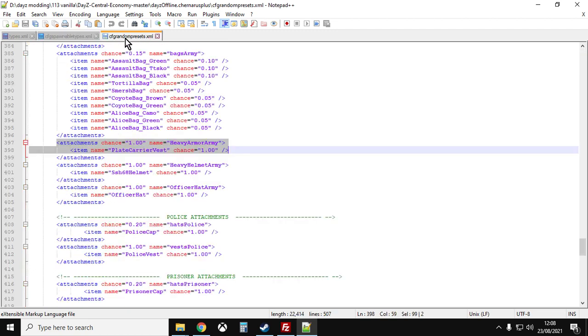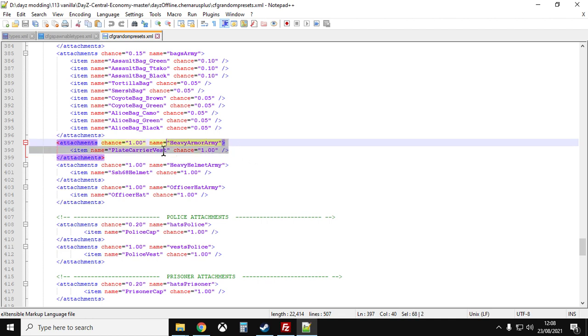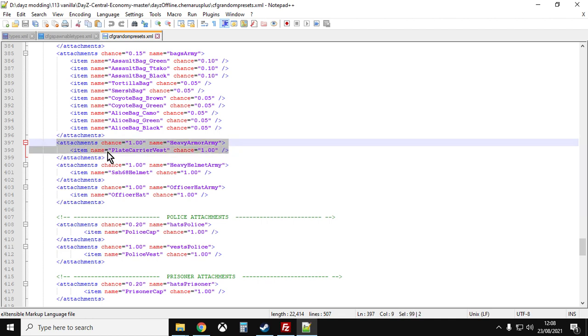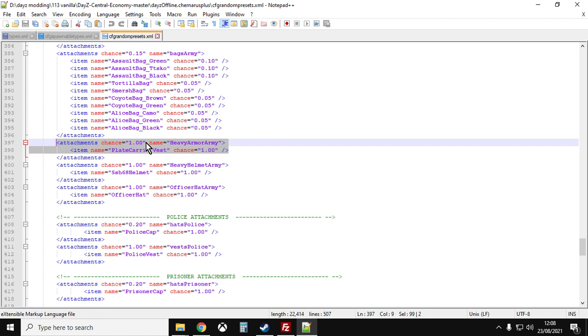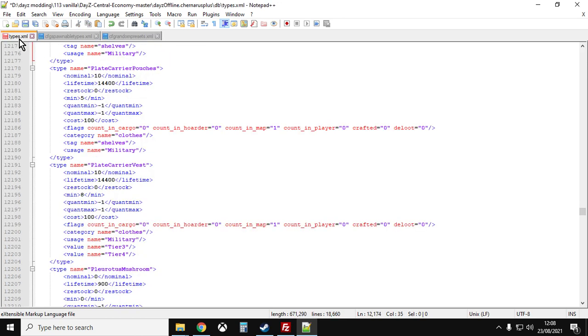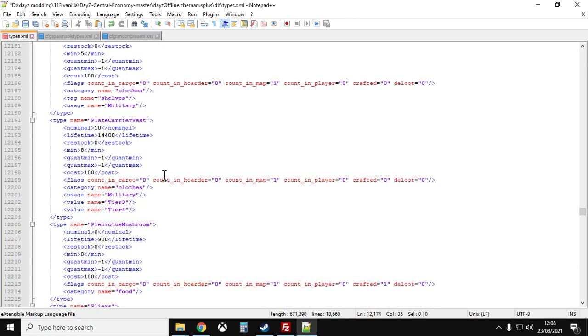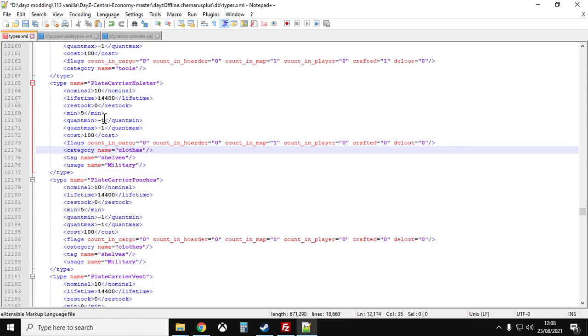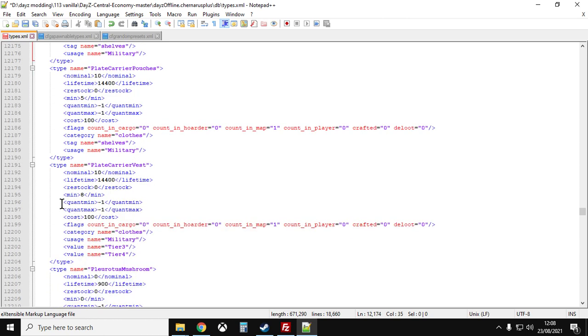While we're here, if you have a look at cfg random presets, you can see that the reason why the plate carrier vest doesn't spawn in and where it does spawn is that it is one of the presets for heavy armor zombies. So you can see the preset heavy armor, army item name plate carrier vest, chance one, attachment chance one. So it means that heavy armor zombies will spawn in with the plate carrier vest normally. But by adding increased numbers to the nominal and minimum in our types.xml, there we go, we have now made them spawn in.